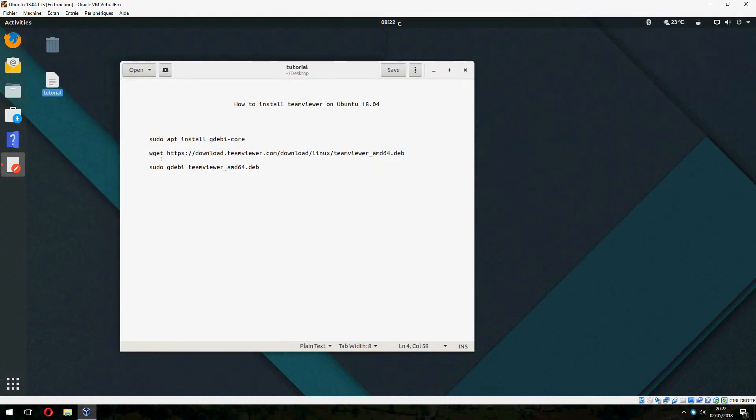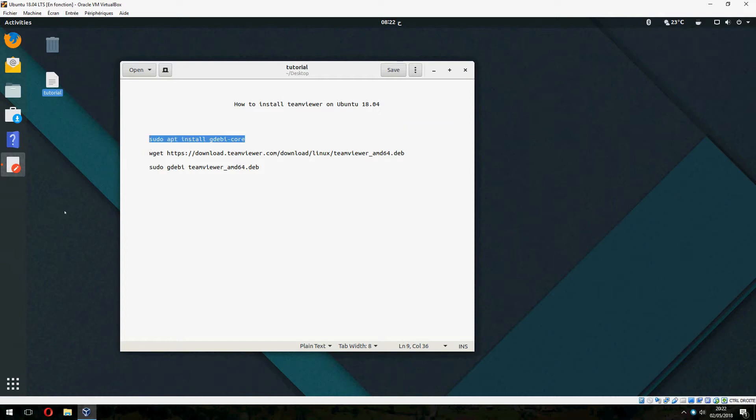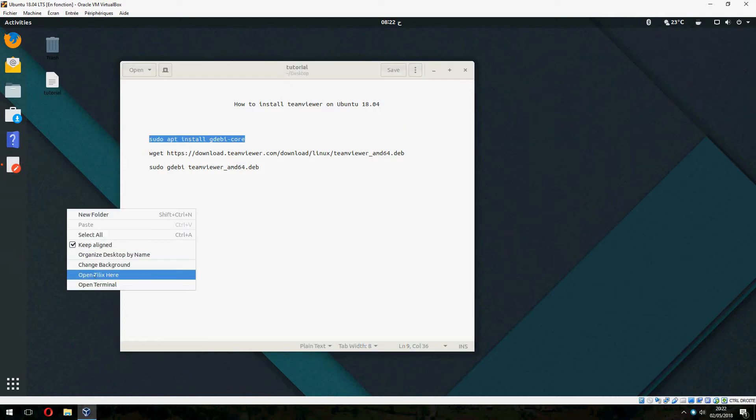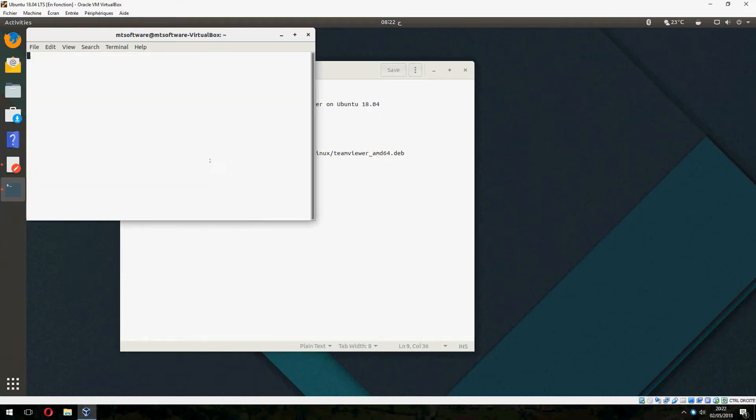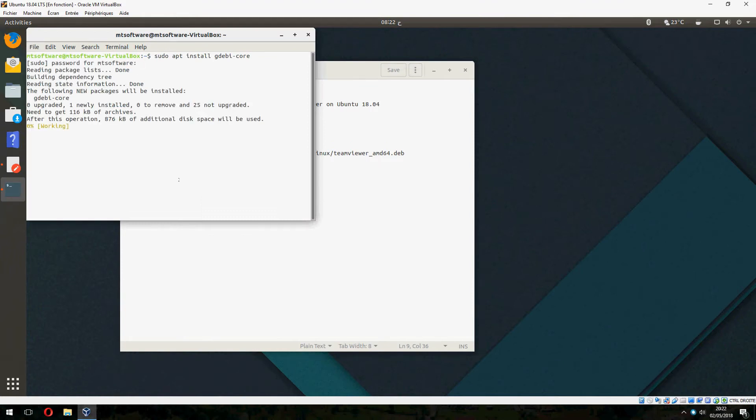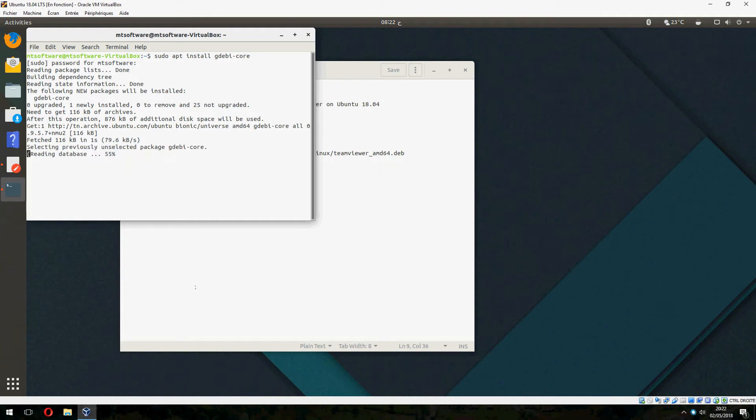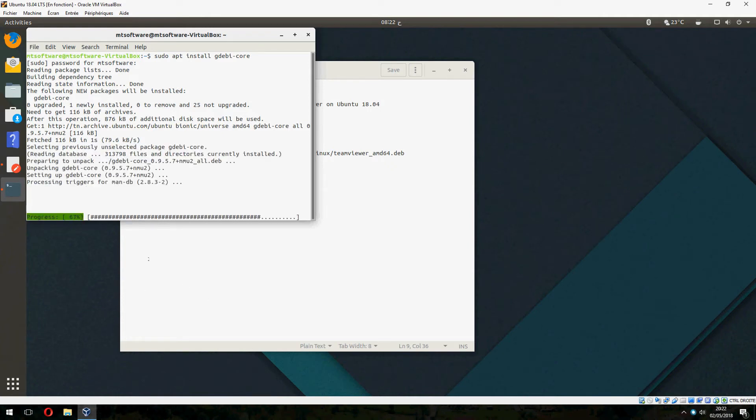Okay, first we must install the GDB Core. So let's open terminal and copy the first command. And waiting. And start to install.